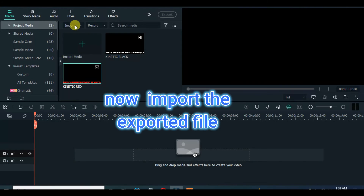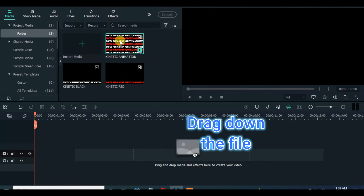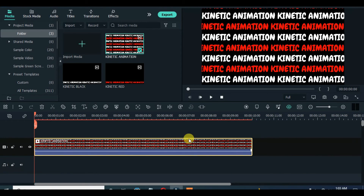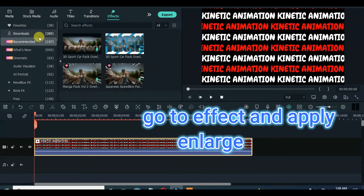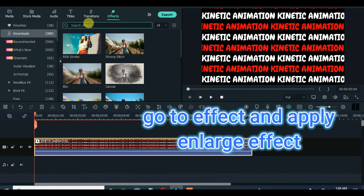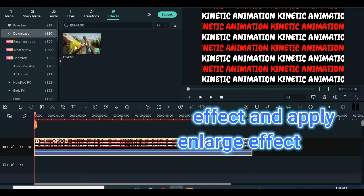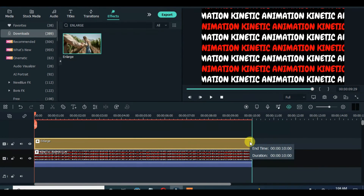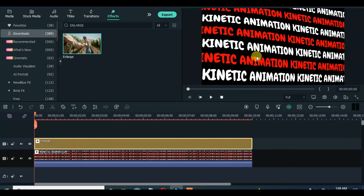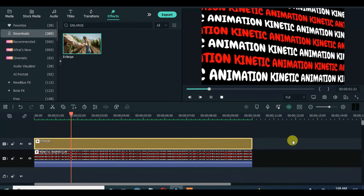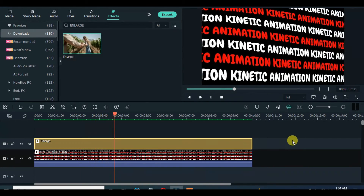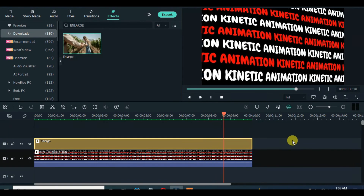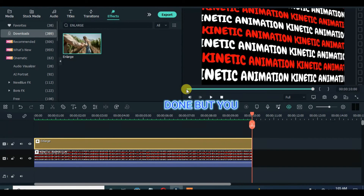Import the exported file and drag down. Apply enlarge effect to give it a slant look. Go to NewBlueFX,